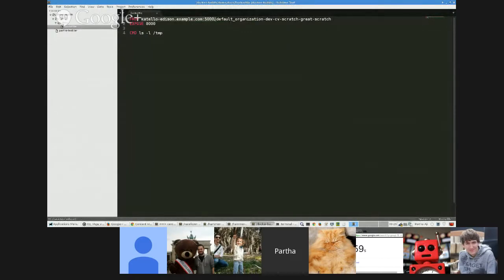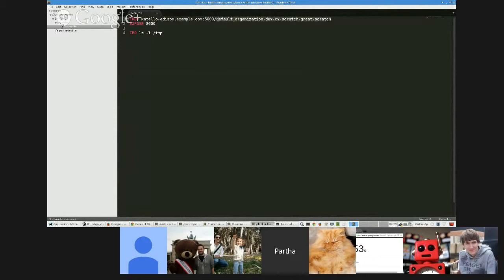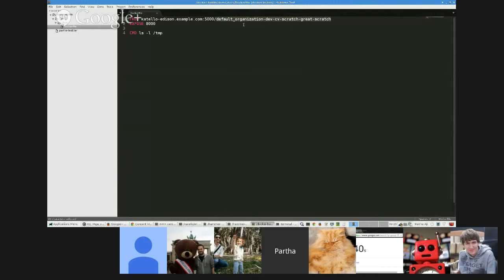And you can say, create me an image based off this image, the folder, organization, dev, CV scratch, whatever the published repository is. And create me an image based off that so that I can use for containers running them. So let me show you the example here.